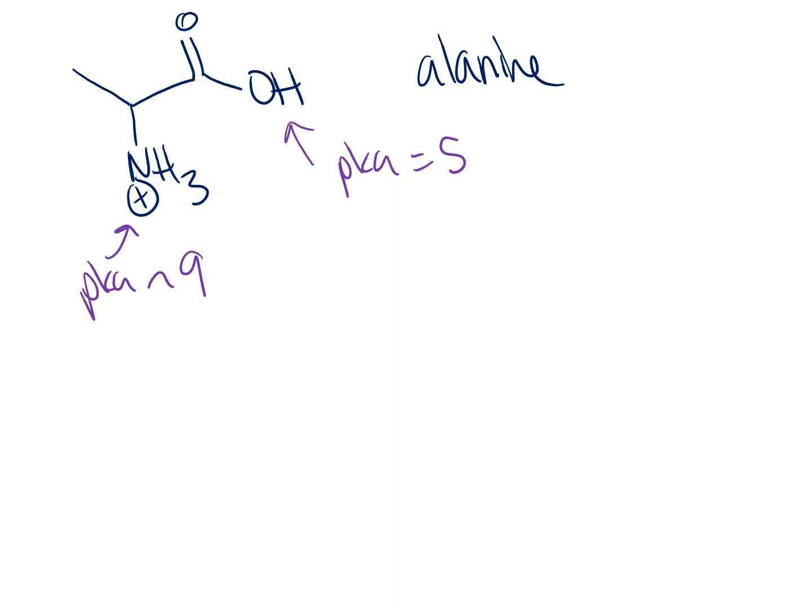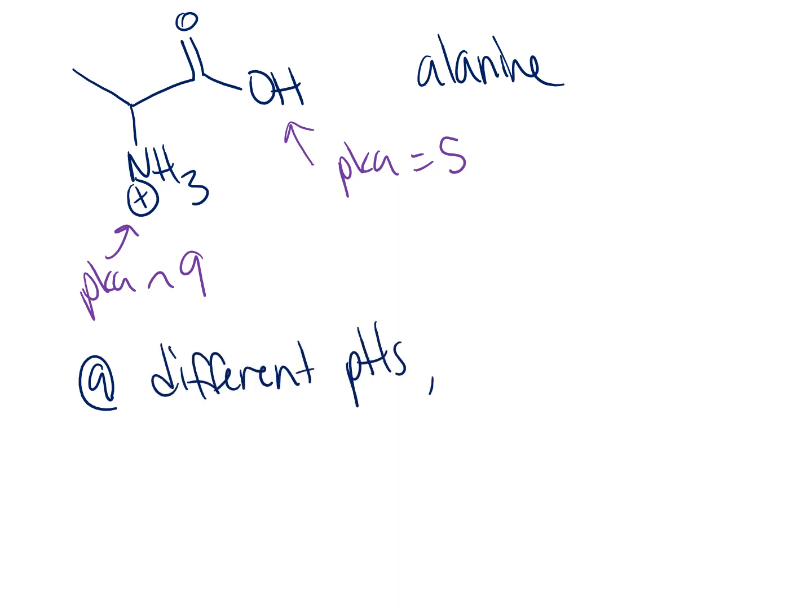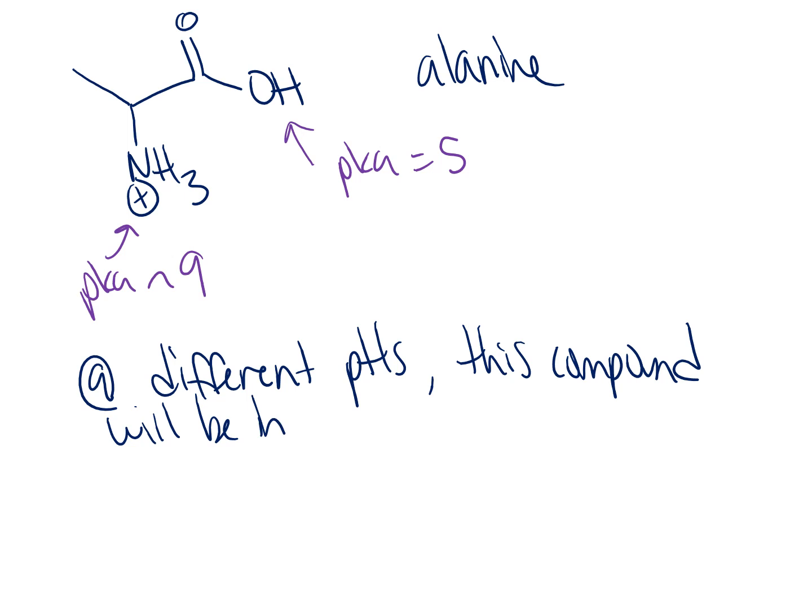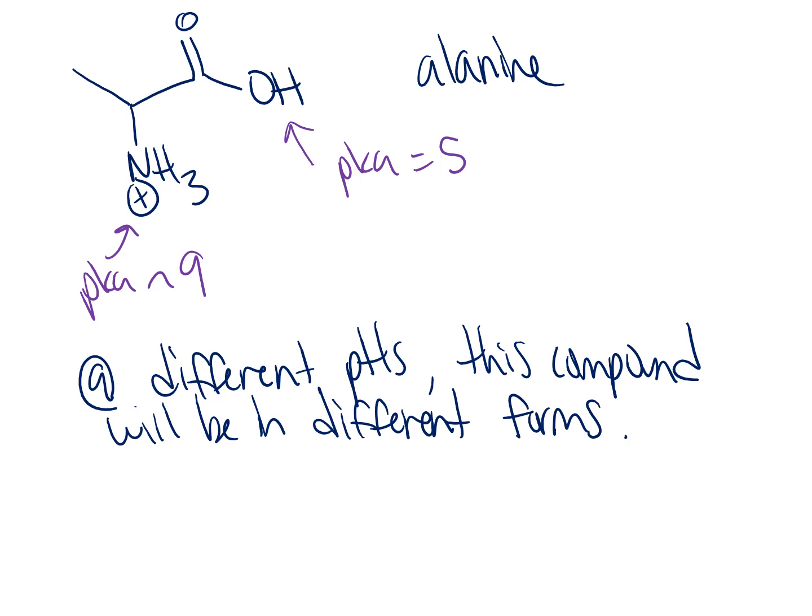So at different pHs, this compound will be in different forms. We have two different functional groups, so one functional group can give up a proton whereas the other one won't, depending on the pH. Let's take a look at this particular compound first at pH of 2.